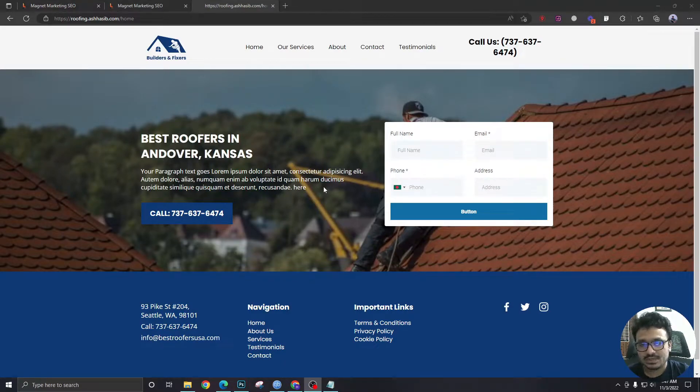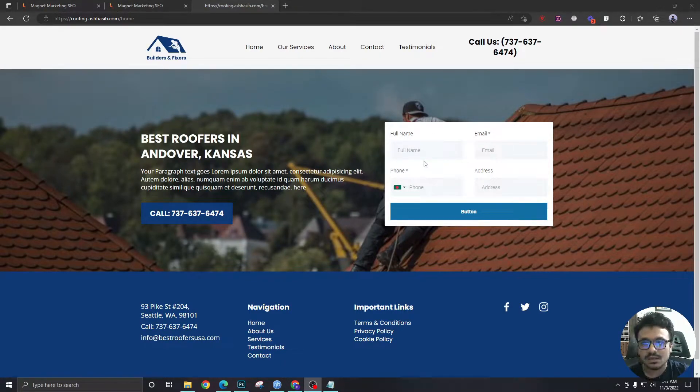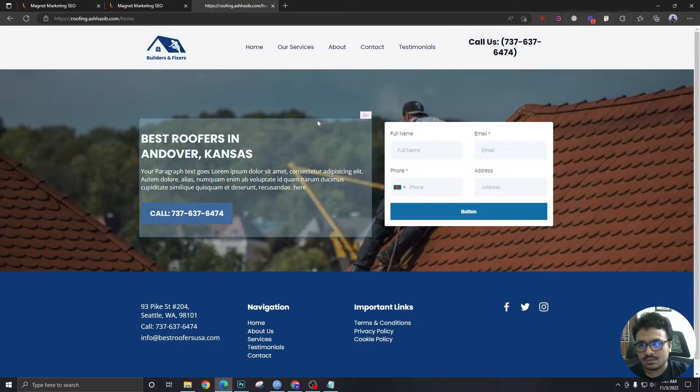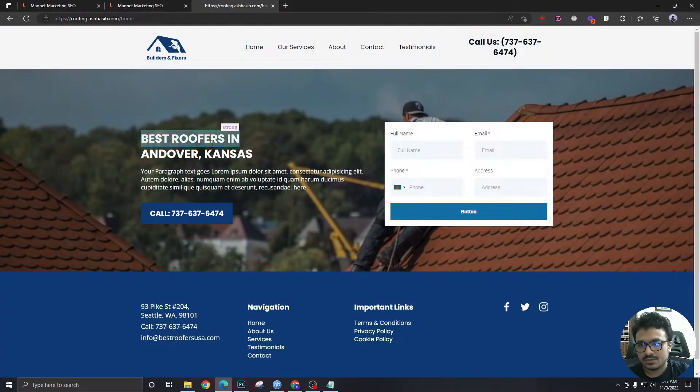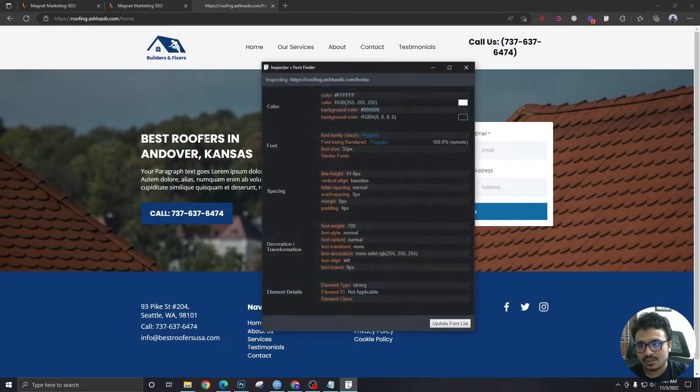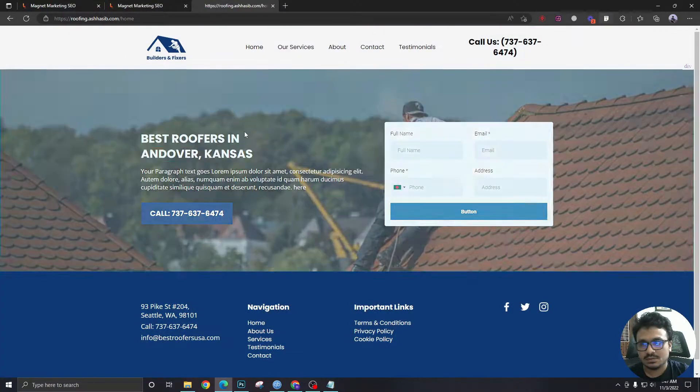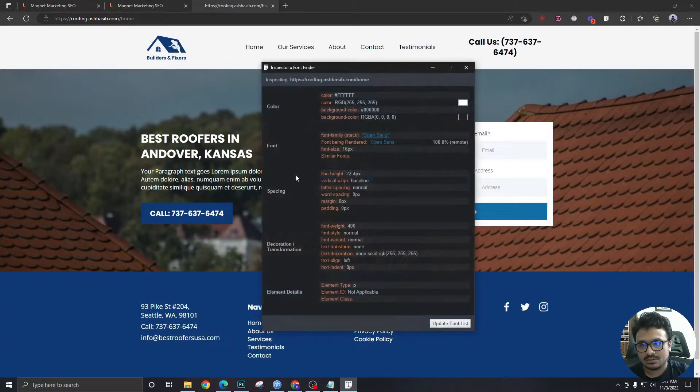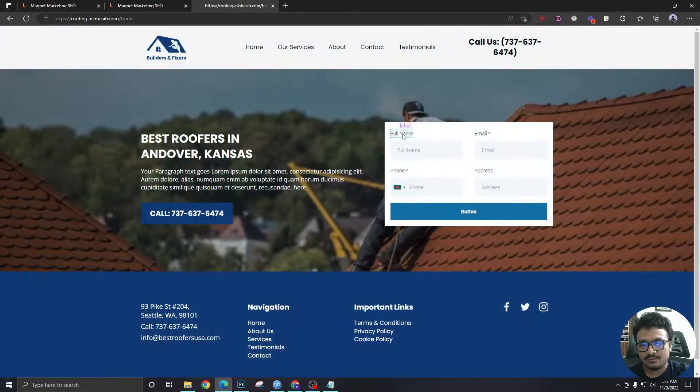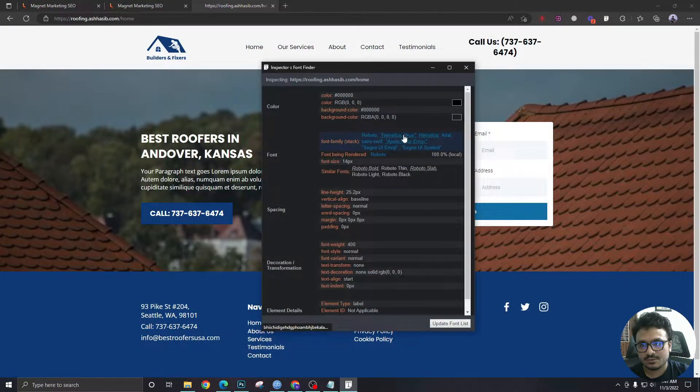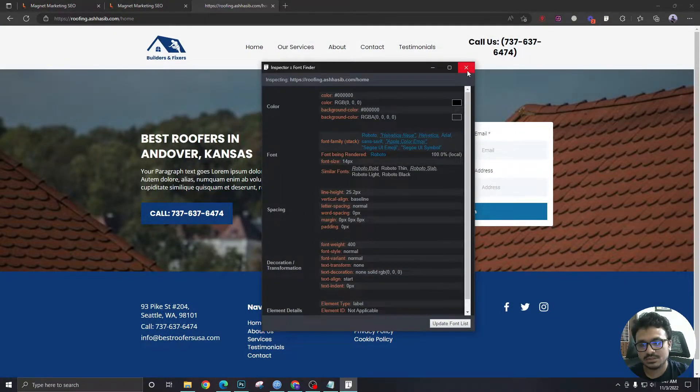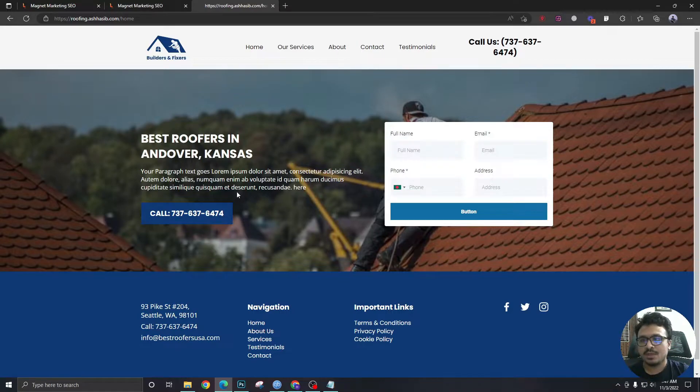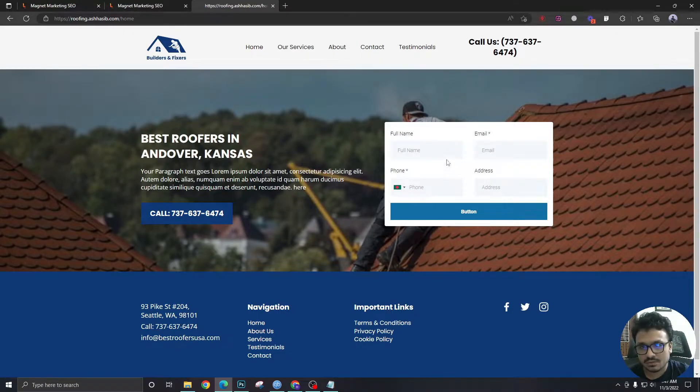In this video we're going to see how to change the fonts of HighLevel forms. Let's check first what fonts we're using. Headline fonts are Poppins, this is Open Sans, and the forms font is Roboto which does not match with the text font. I want to match the text font with the forms font.